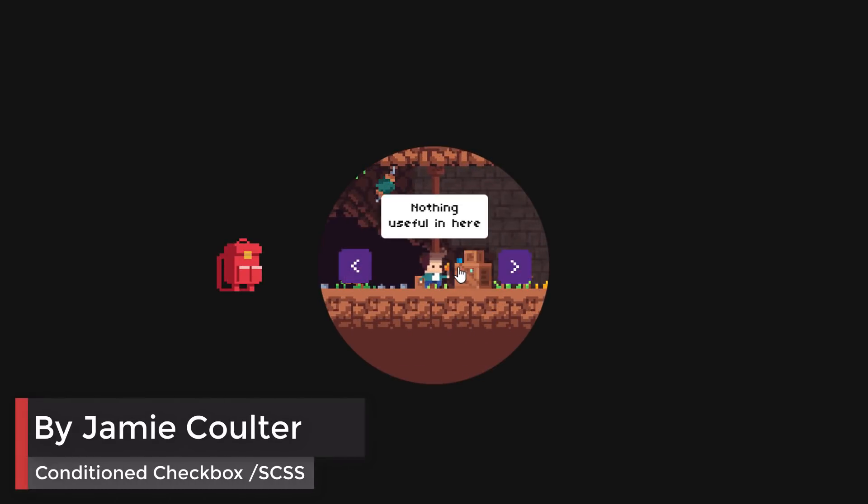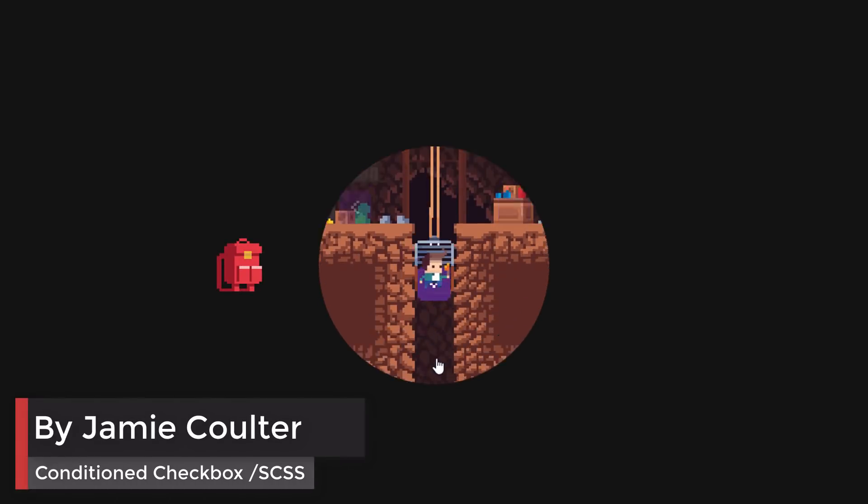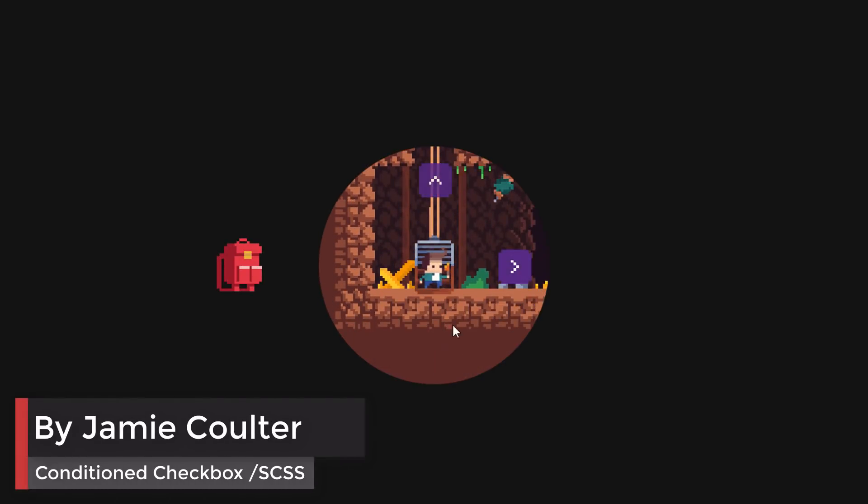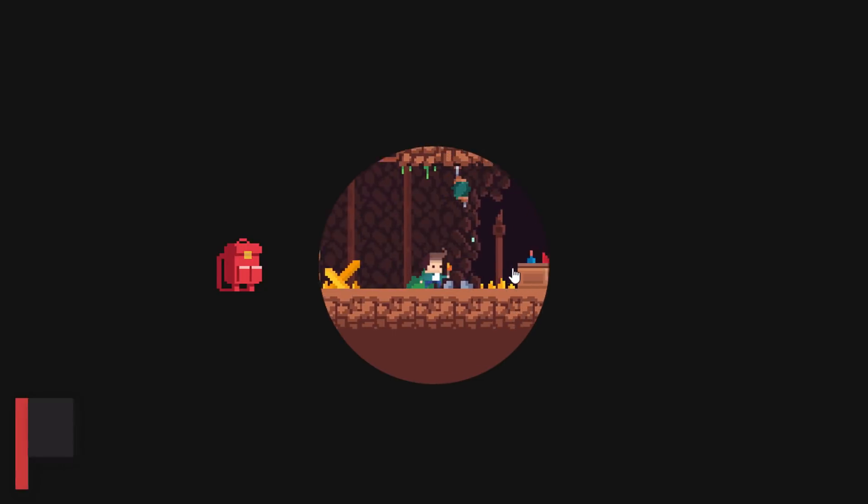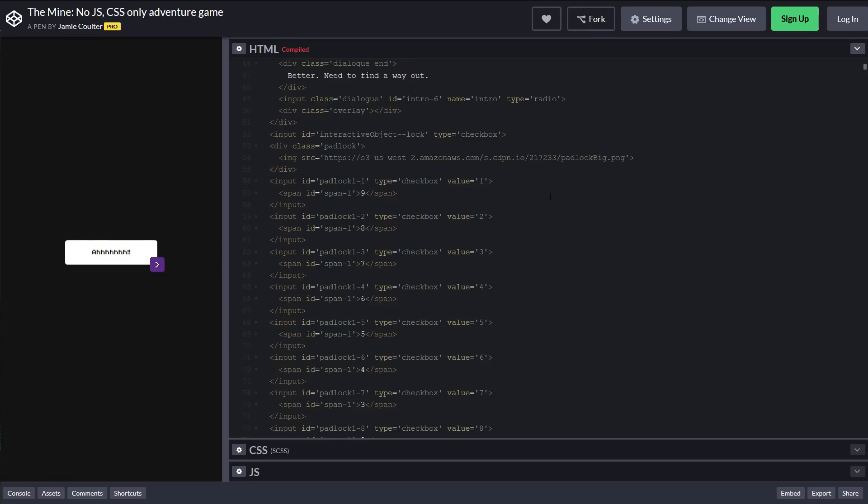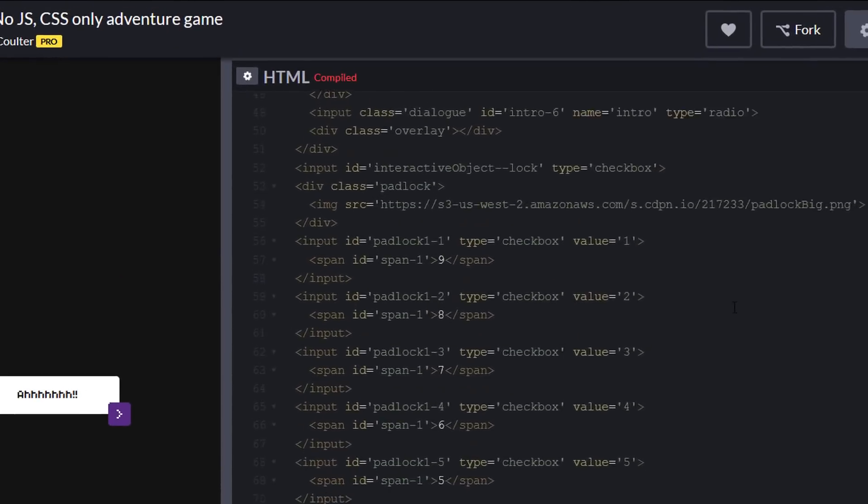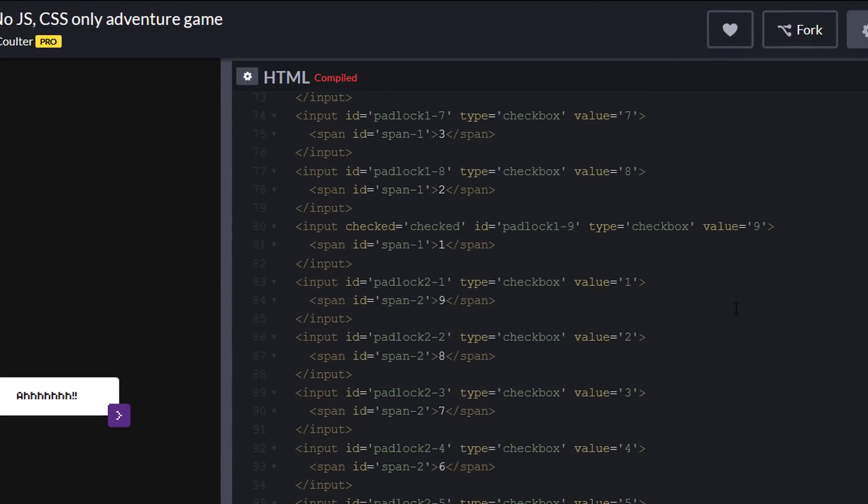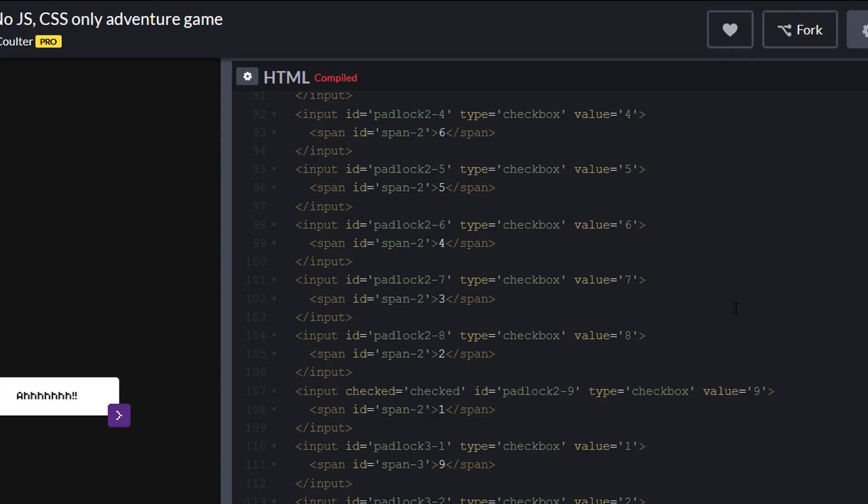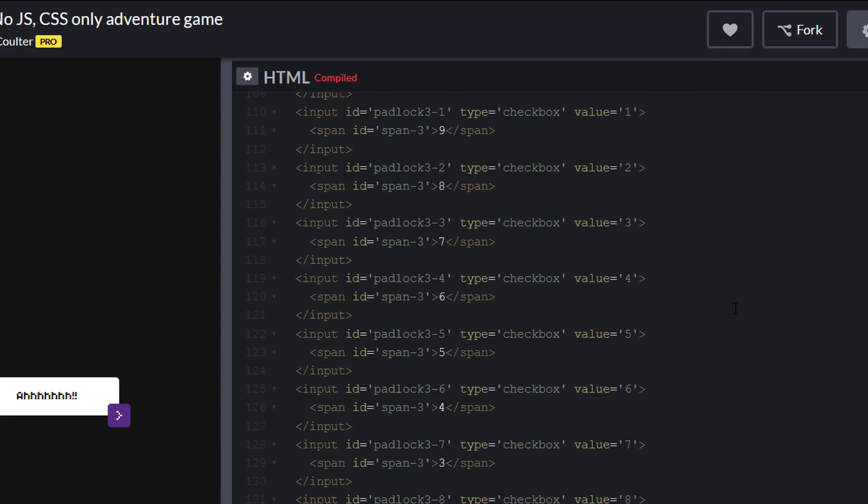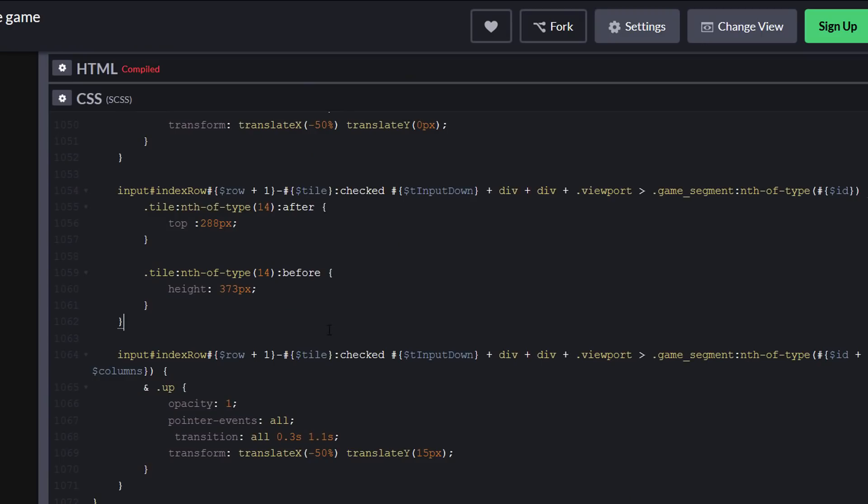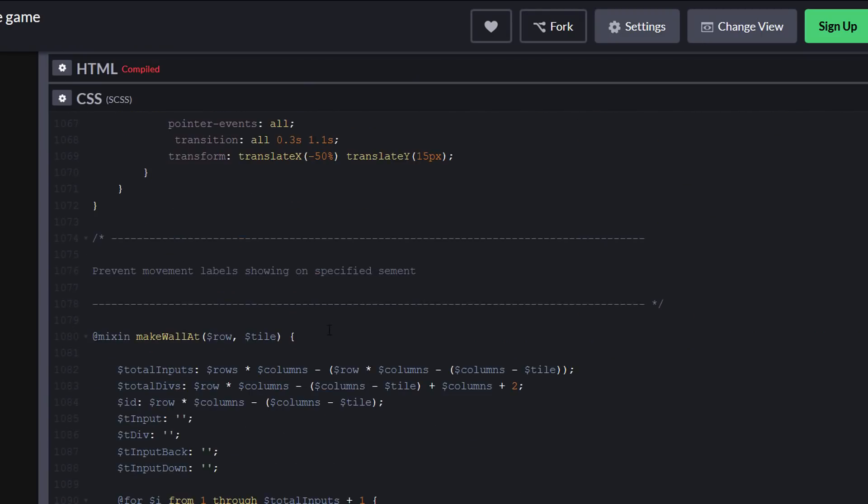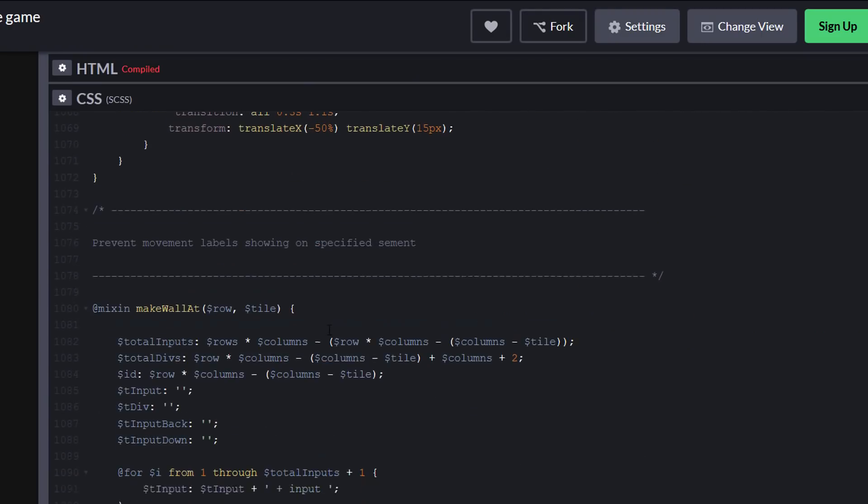Writing a game might sound complicated, but actually this one is only just a sophisticated checkbox put together with conditions. SCSS and HTML were used to help creating logics.